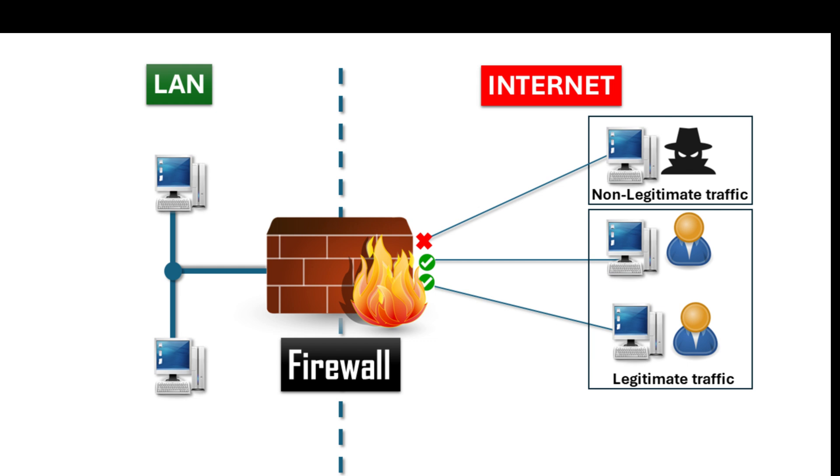In this episode, we're going hands-on to explore common firewall scenarios and build essential rules. So, let's jump into our router configuration.